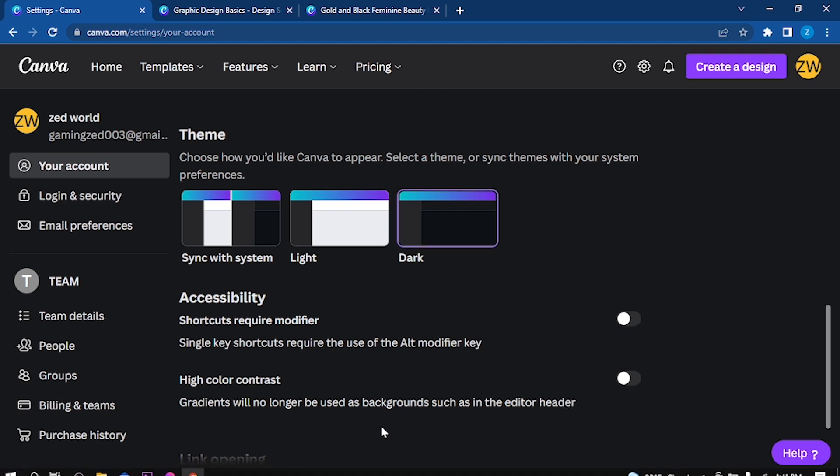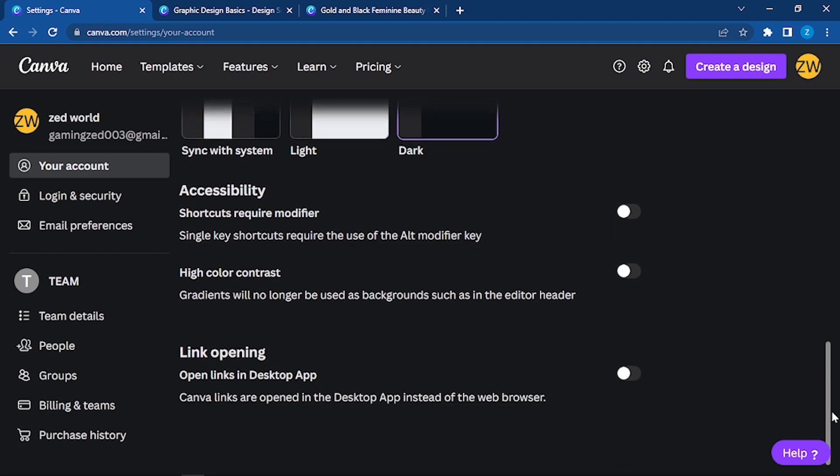You can see the gradient in the background in the editor header. If you want to remove that, then you can do that. Now, link opening: open links in desktop app. Canva links open in desktop app instead of web browser. You can have the desktop app downloaded and if you want access to this, click on it.